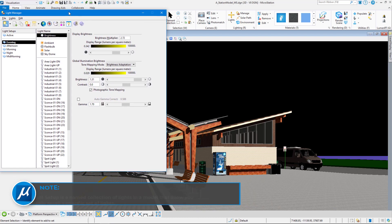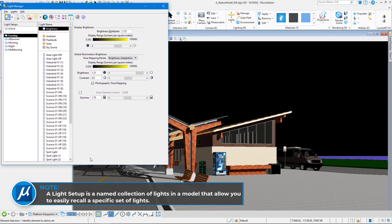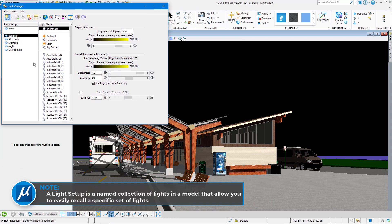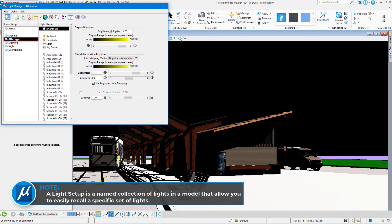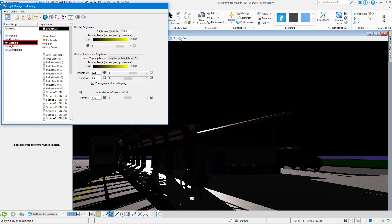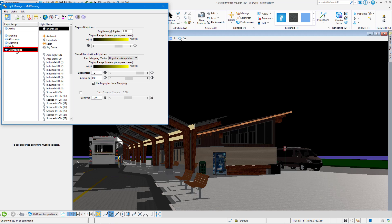You can also see that if I choose another light setup, for instance, if I select afternoon, the shadows change in my drawing to reflect that light setup. If I click on morning, it's the morning light setup. If I click on mid-morning, that's the mid-morning light setup. That is readjusting the solar position according to the time of day that I have set up in those different settings.